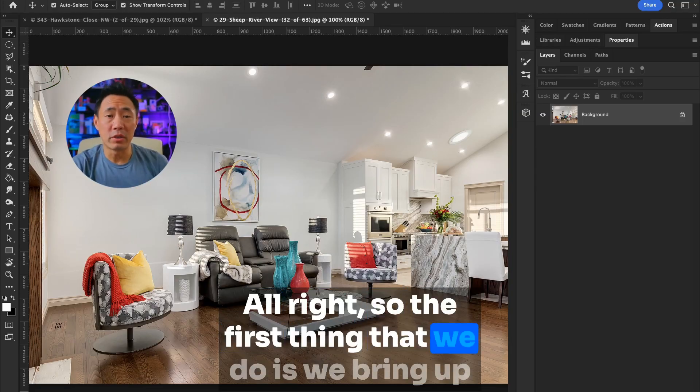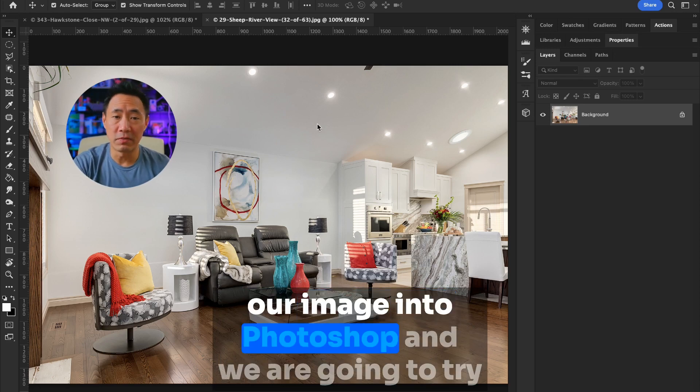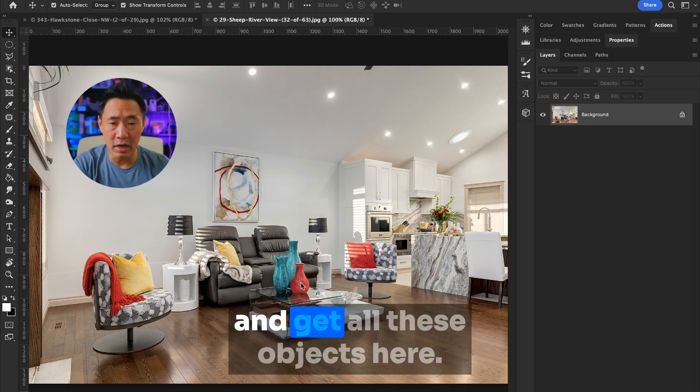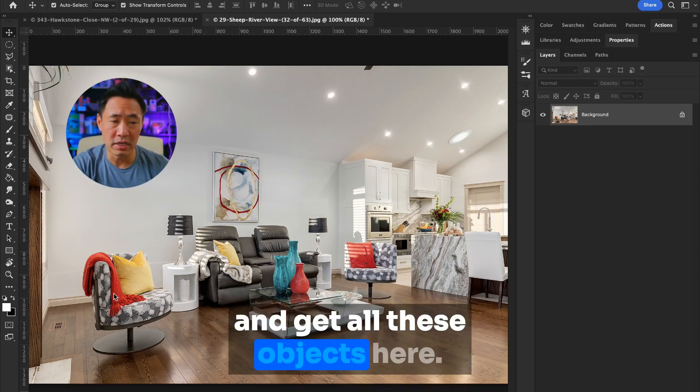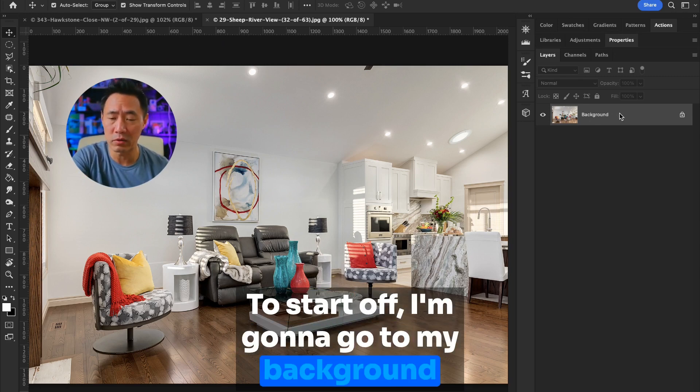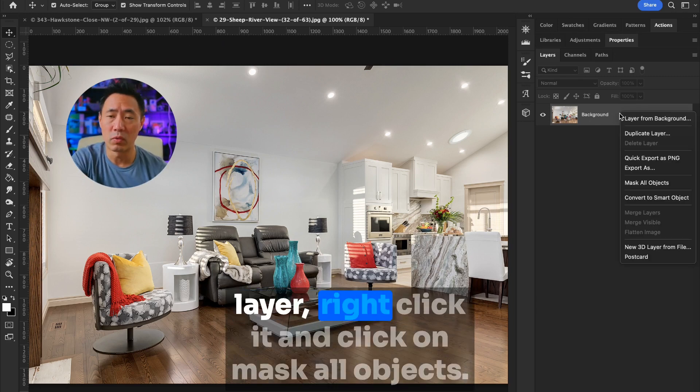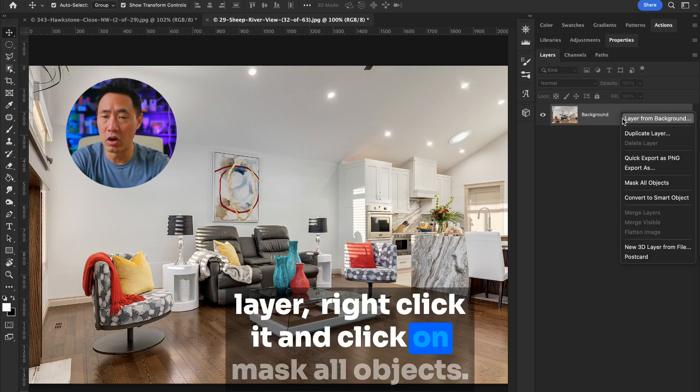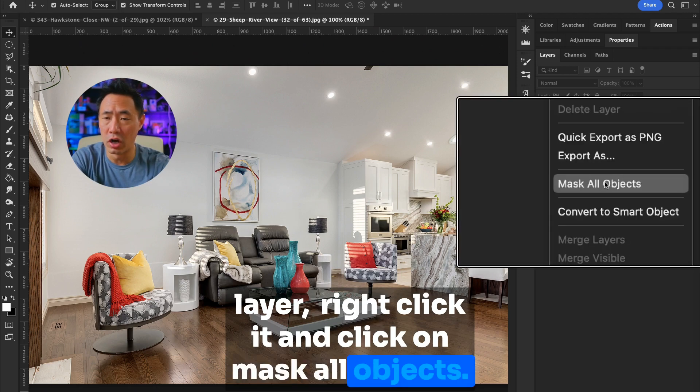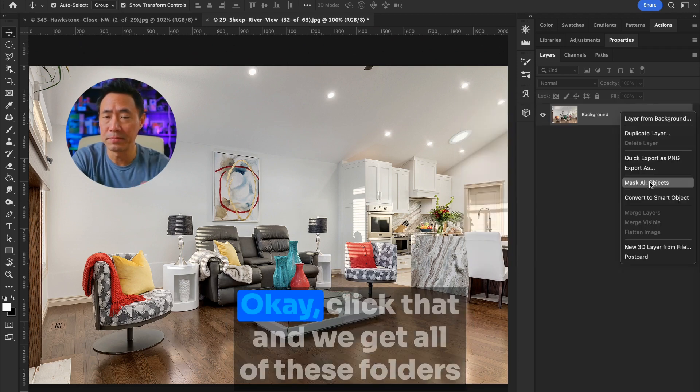Alright, so the first thing that we do is we bring up our image into Photoshop and we are going to try and get all these objects here. To start off, I'm going to go to my background layer, right click it, and click on Mask All Objects.